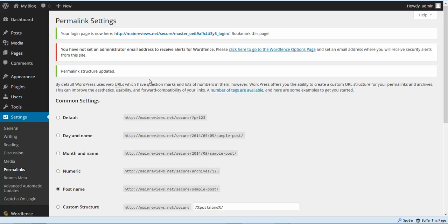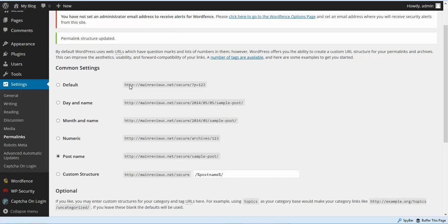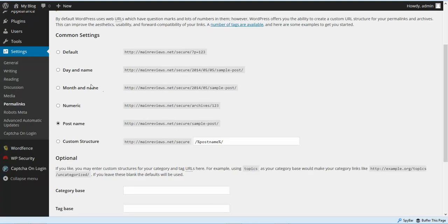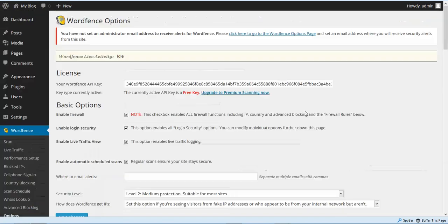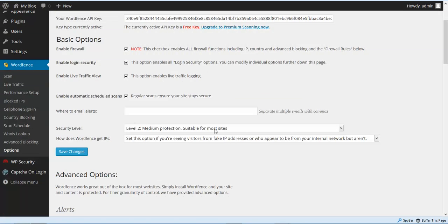Now it's time to go ahead and set the settings for the plugins that we installed to really secure your site. So let's start with our main security plugin, which is WordFence. We're going to go to WordFence and go to Options.